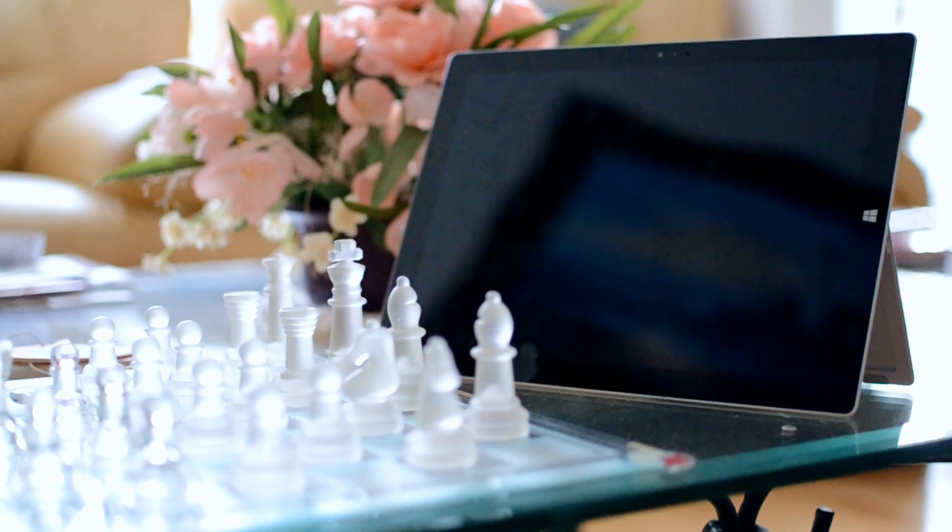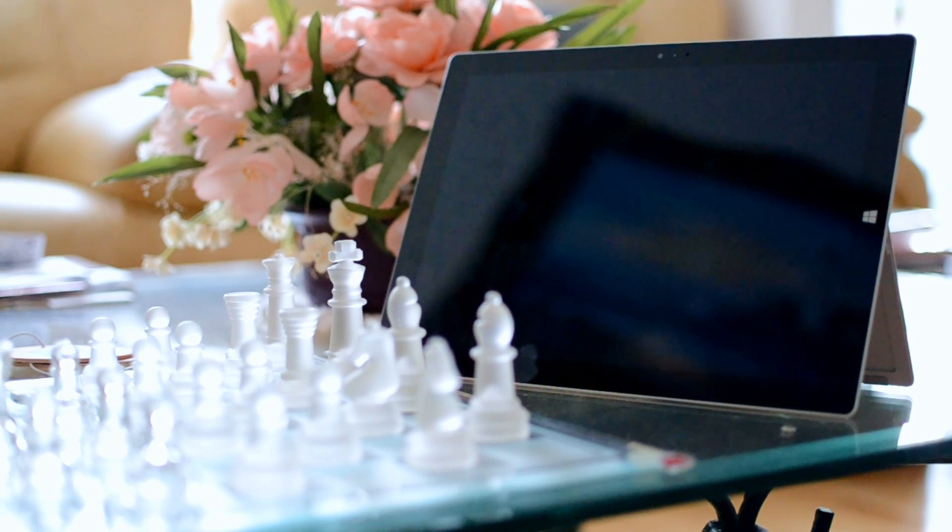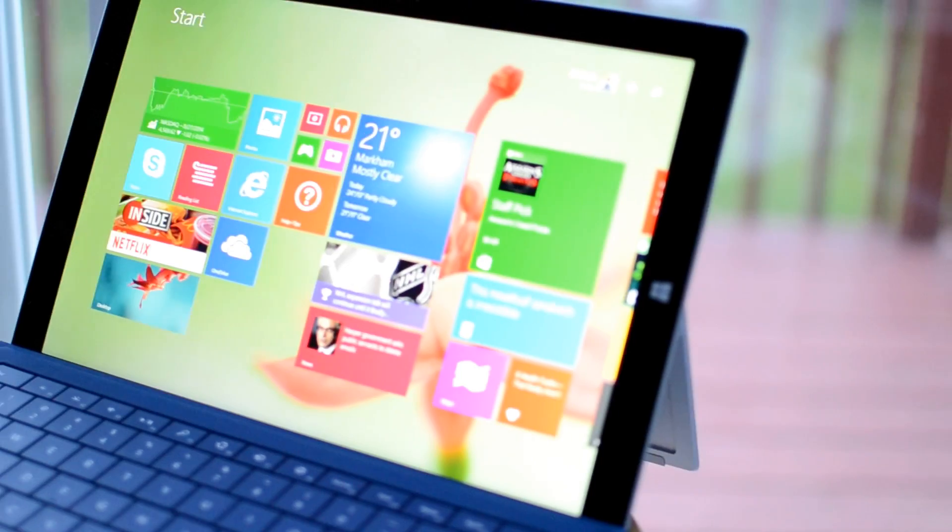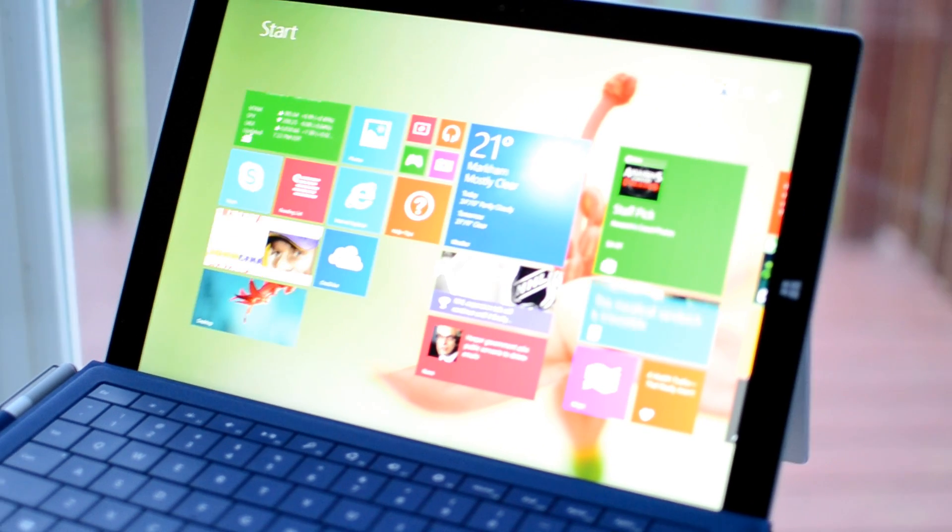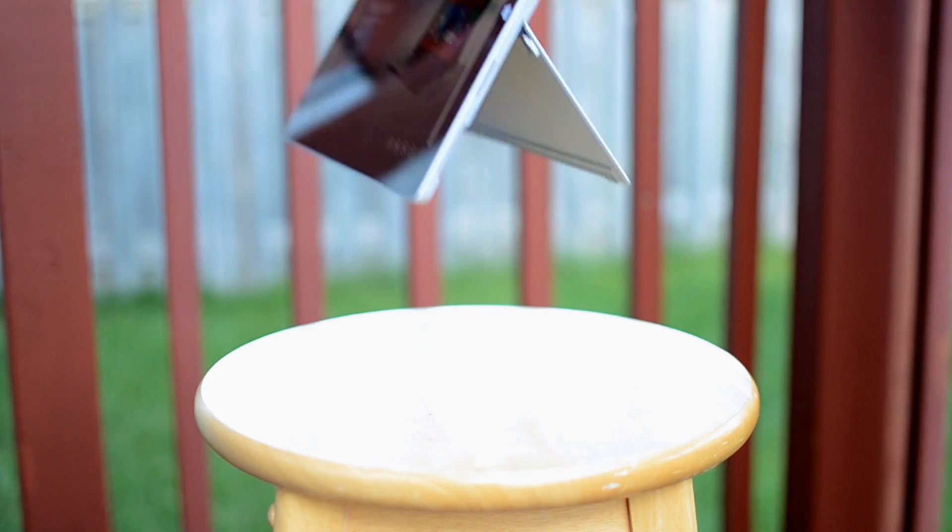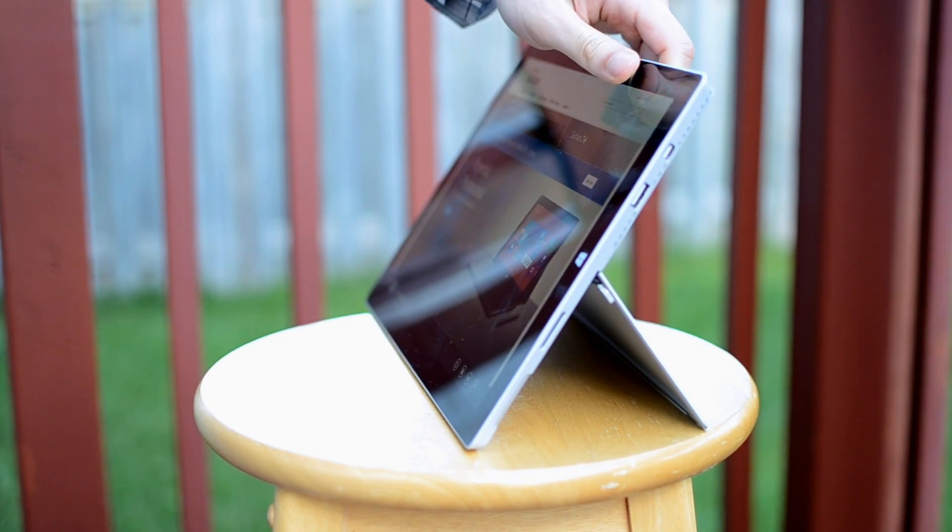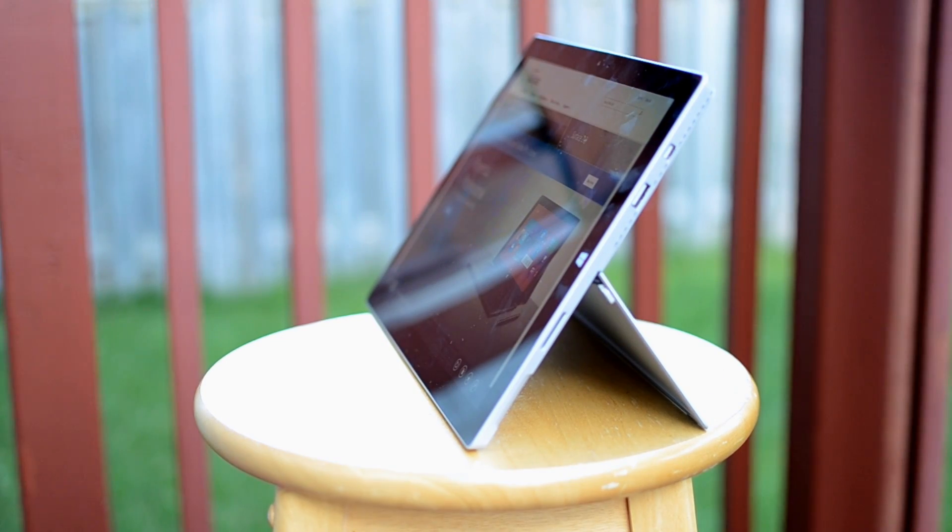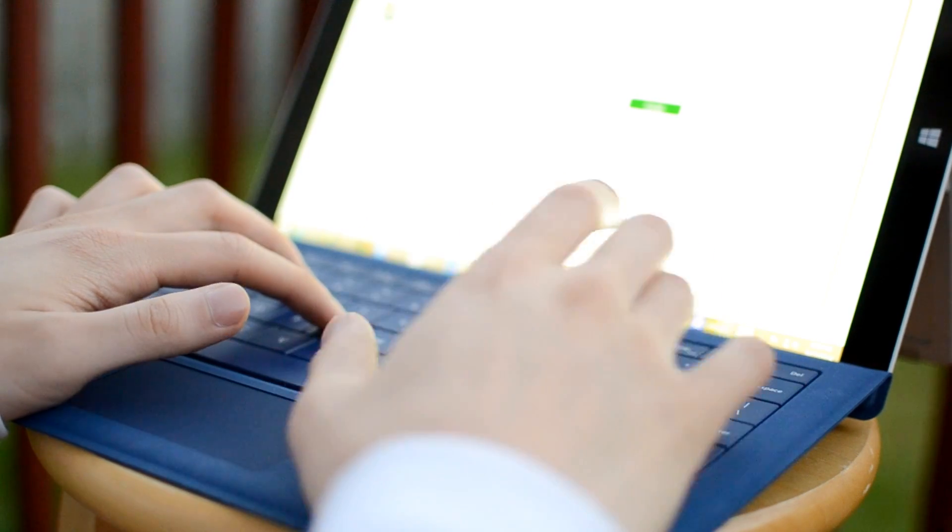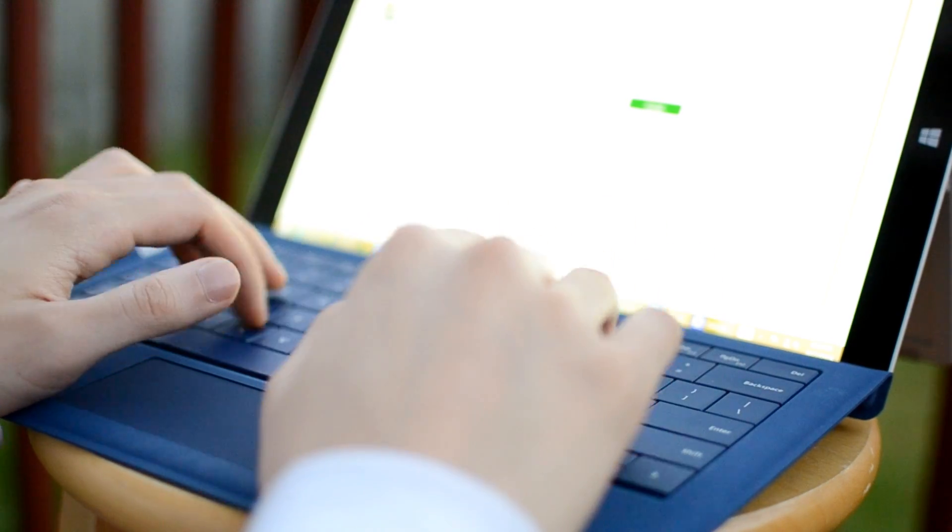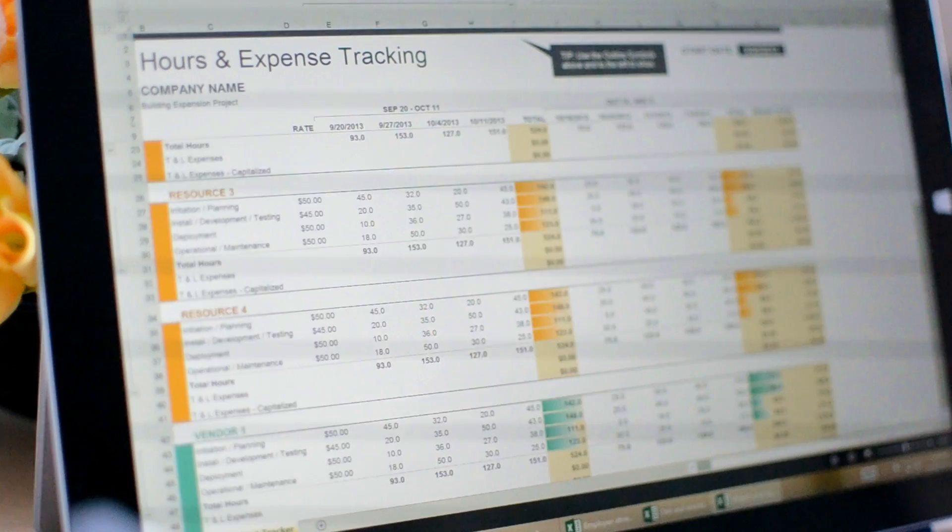Where the Surface Pro 3 really shines is for students or business users. Being able to carry around a full Windows-based computer in a truly portable tablet form factor is a dream, especially when combined with the versatility of a seamless keyboard attachment.